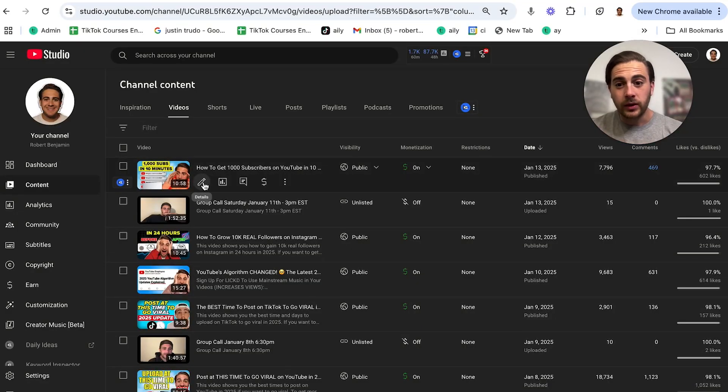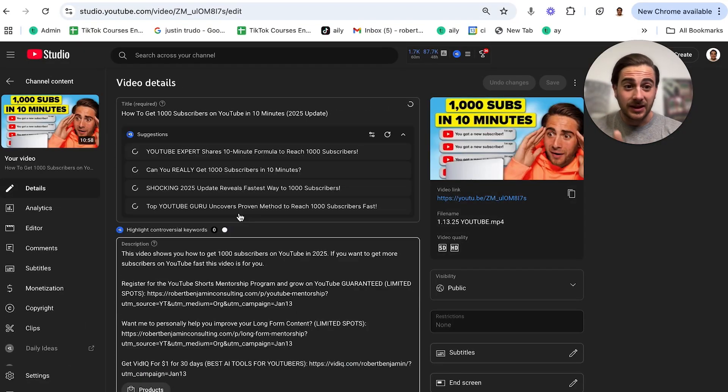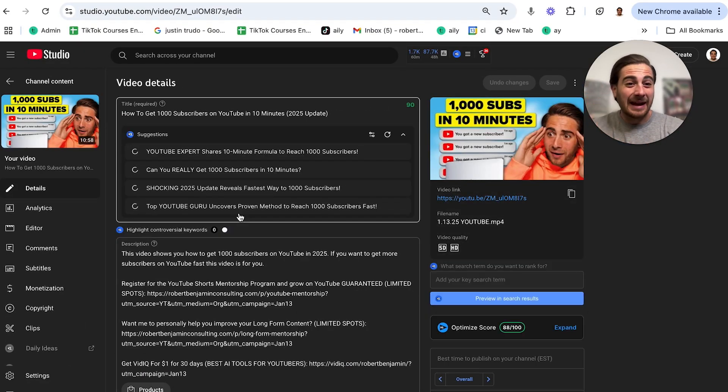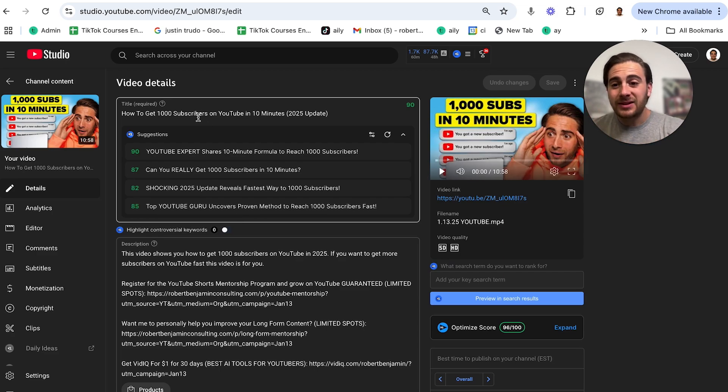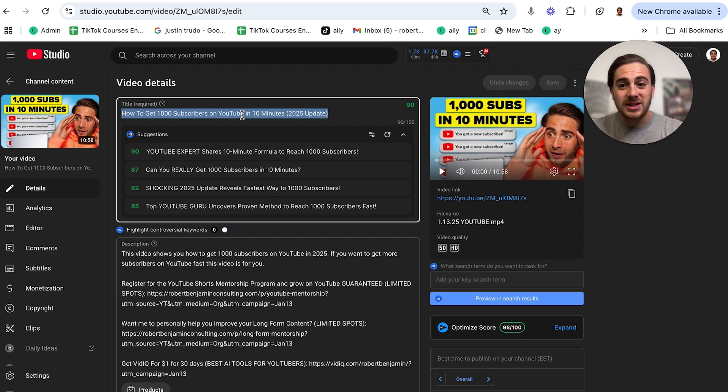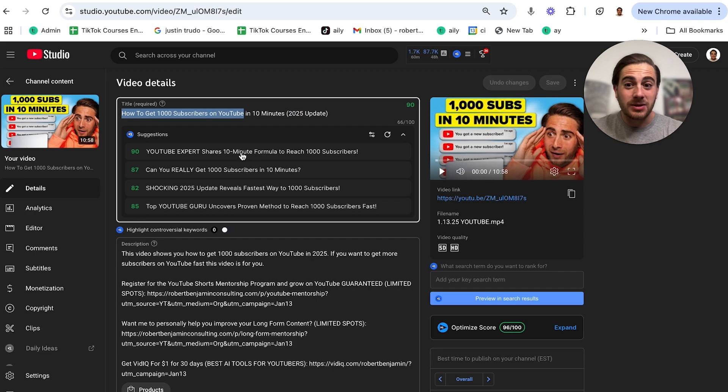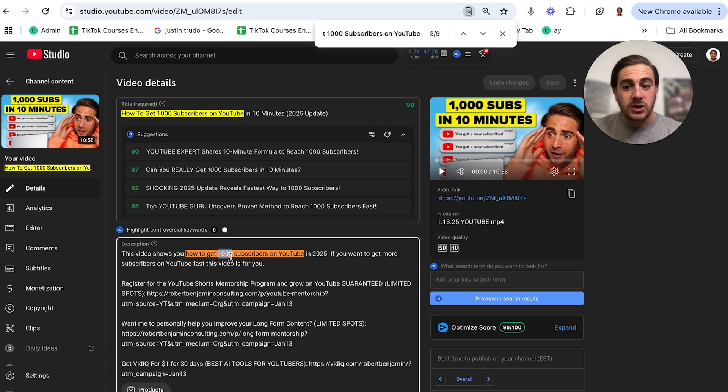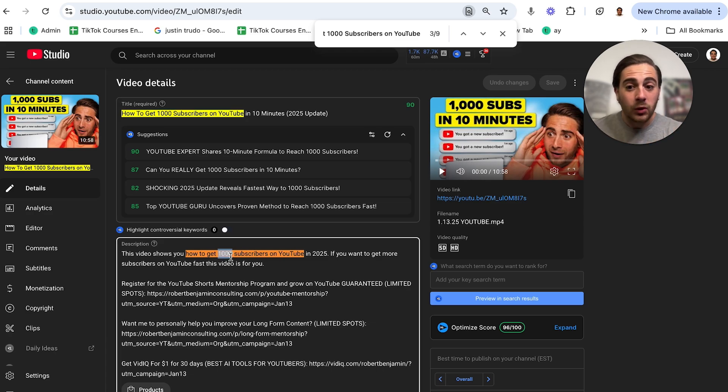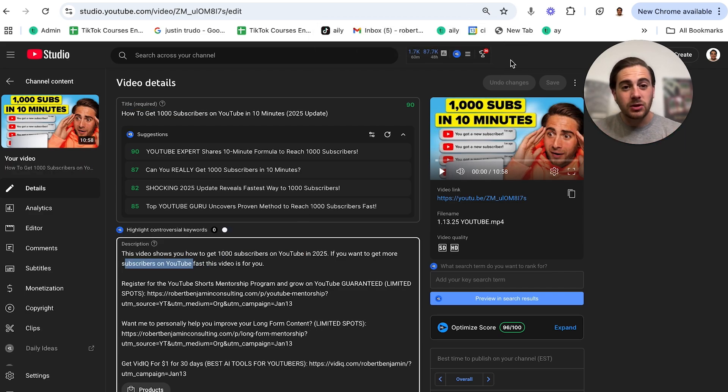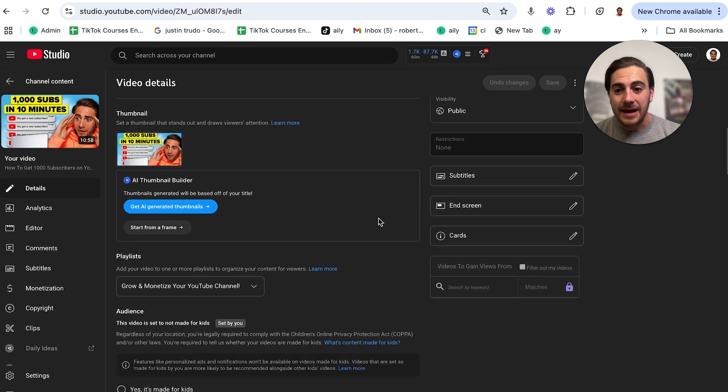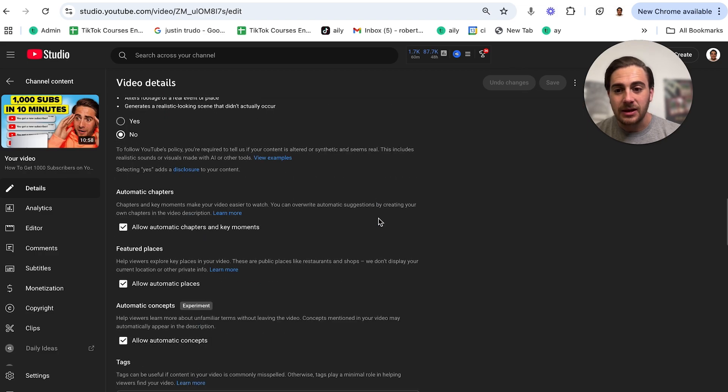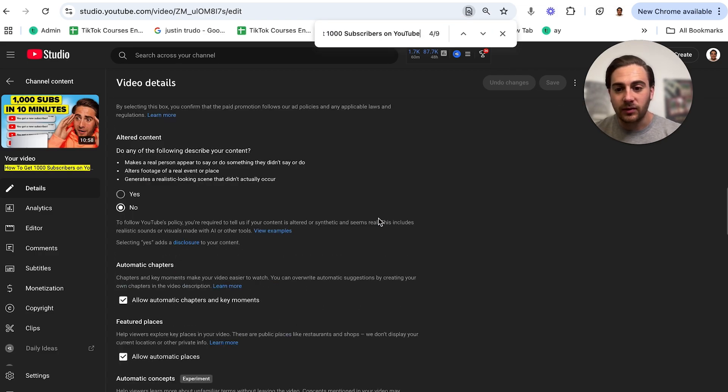So if we look at my latest video here and we come into the details, this video is doing pretty good. It's got almost 10,000 views within the first 16 hours or so. If we look at the title here, it says how to get a thousand subscribers on YouTube in 10 minutes 2025 updates. So what is the keyword that I'm actually going for here? It's how to get a thousand subscribers on YouTube. So if we take this, we're going to see that that shows up in my title. It also shows up within my description. In fact, I have how to get more subscribers on YouTube also in the second line of the description. So technically how to get subscribers on YouTube shows up twice in the description. But then also if we come down to the tags here,